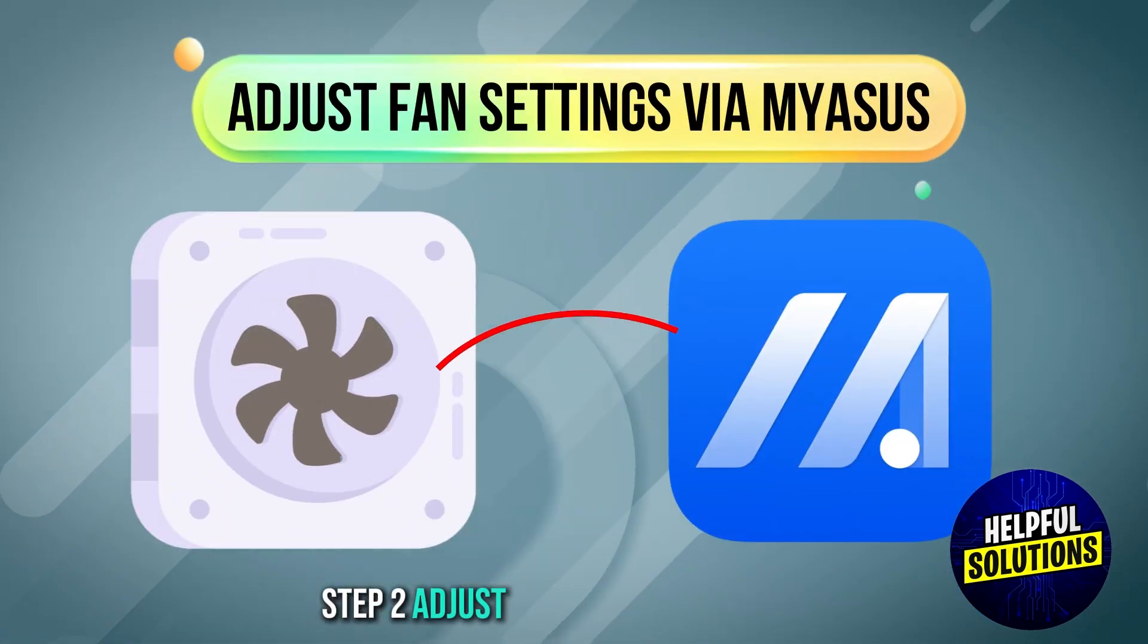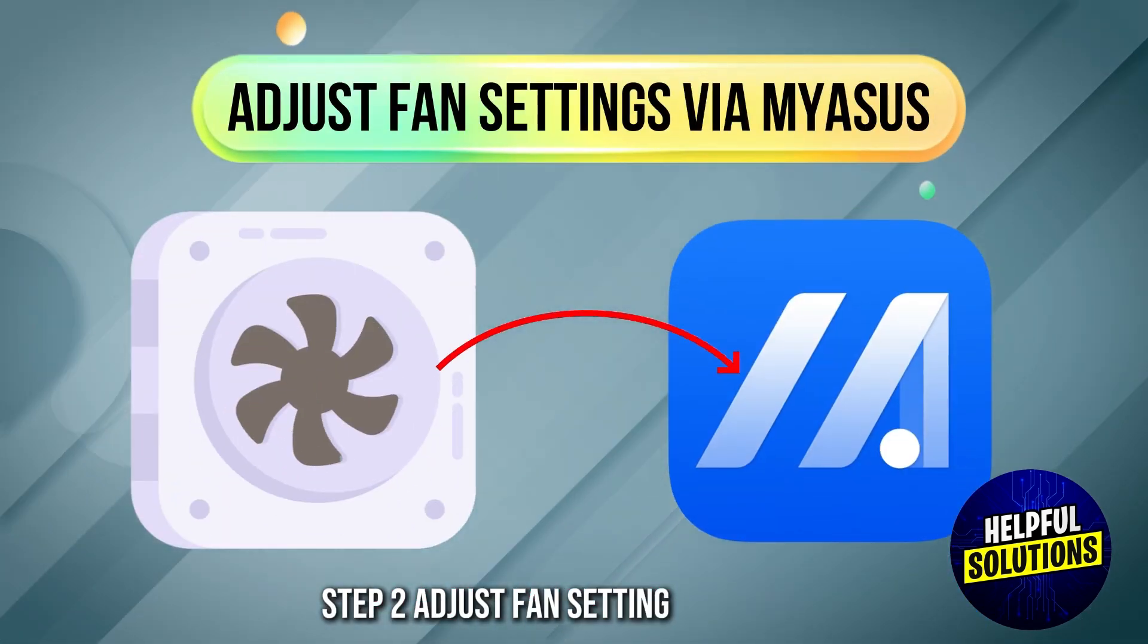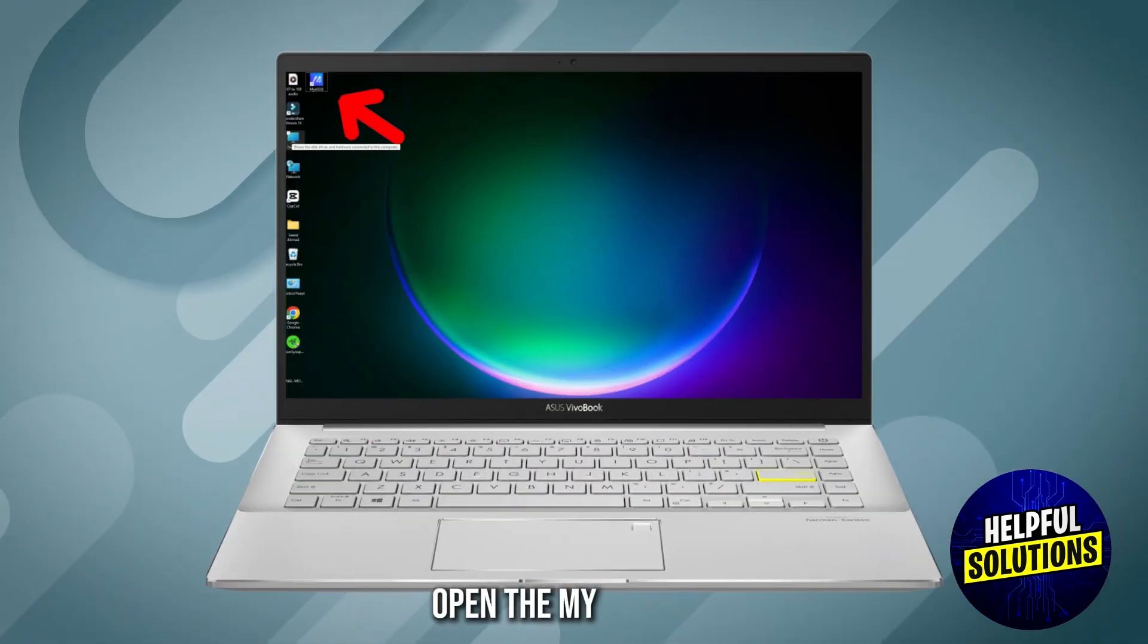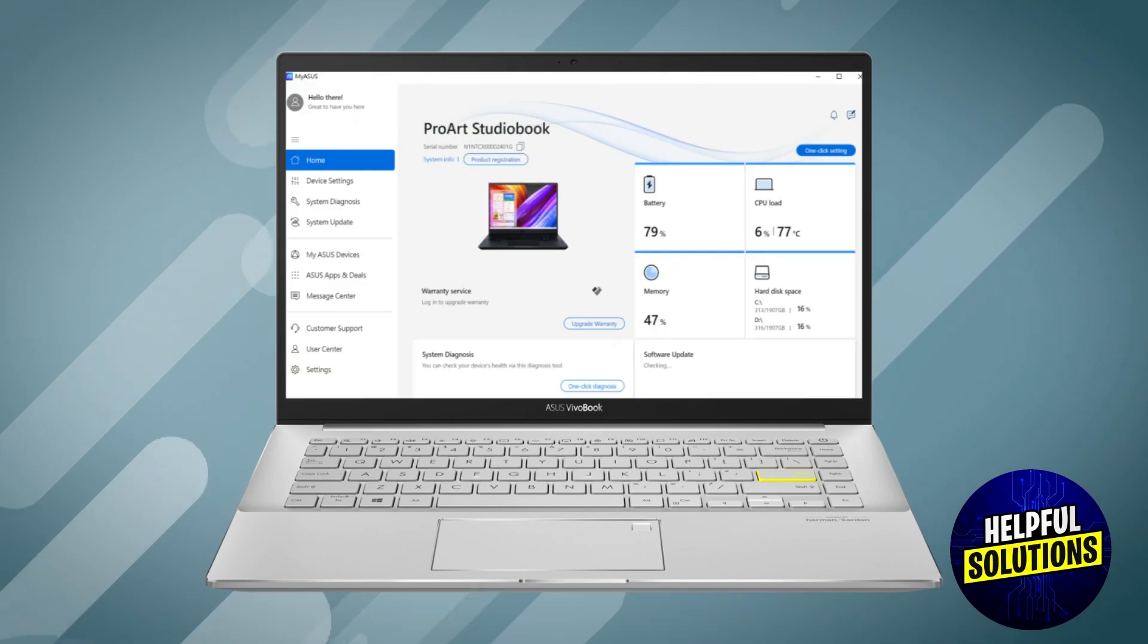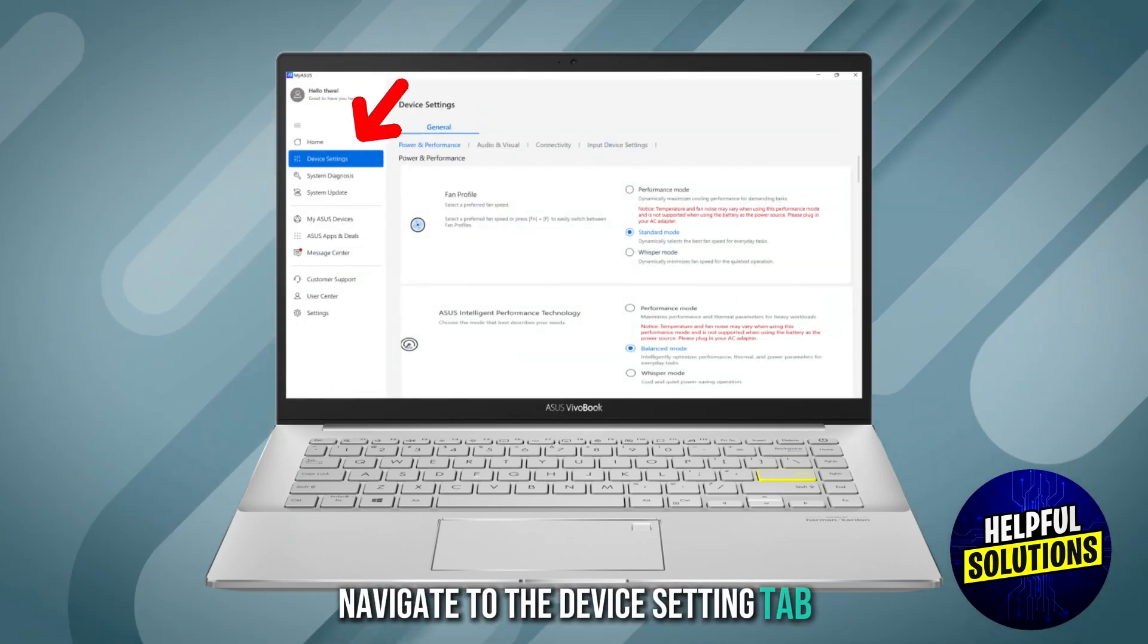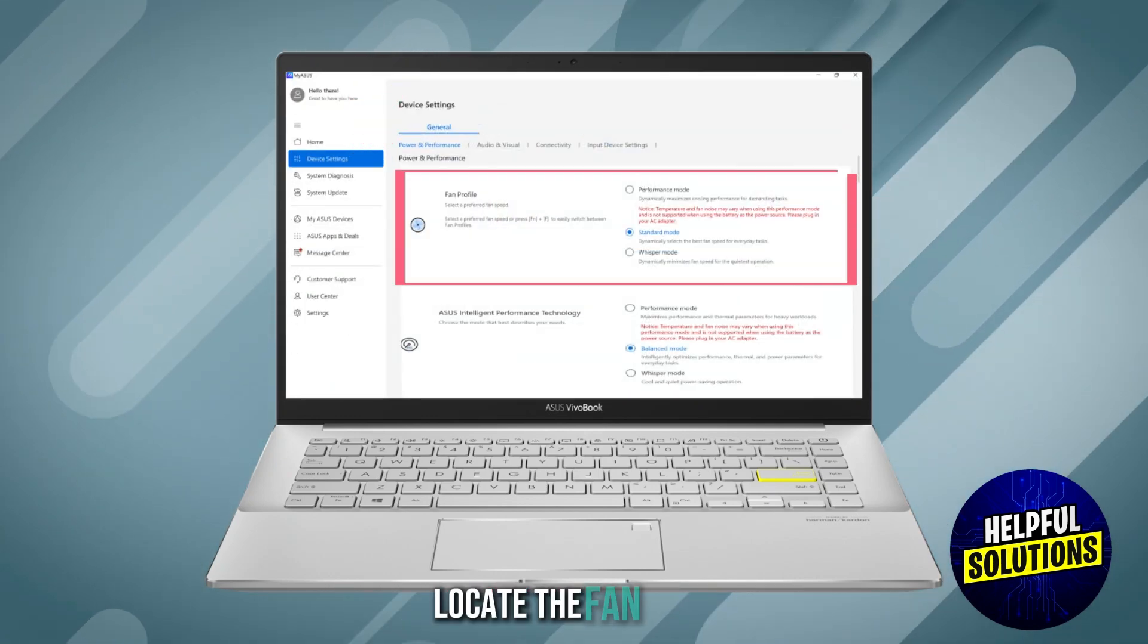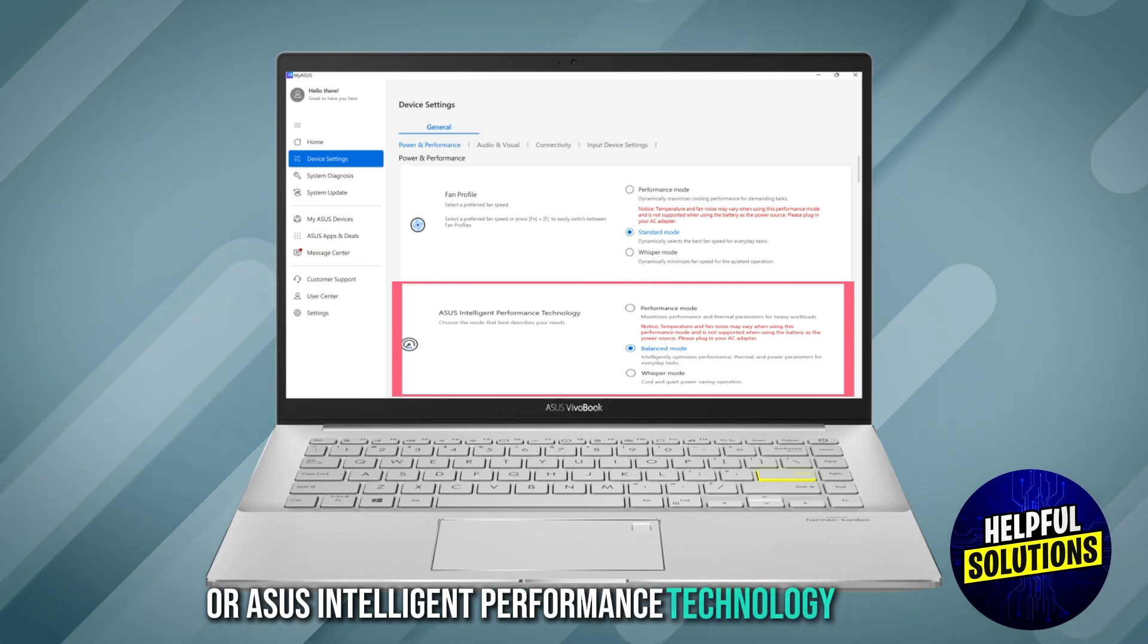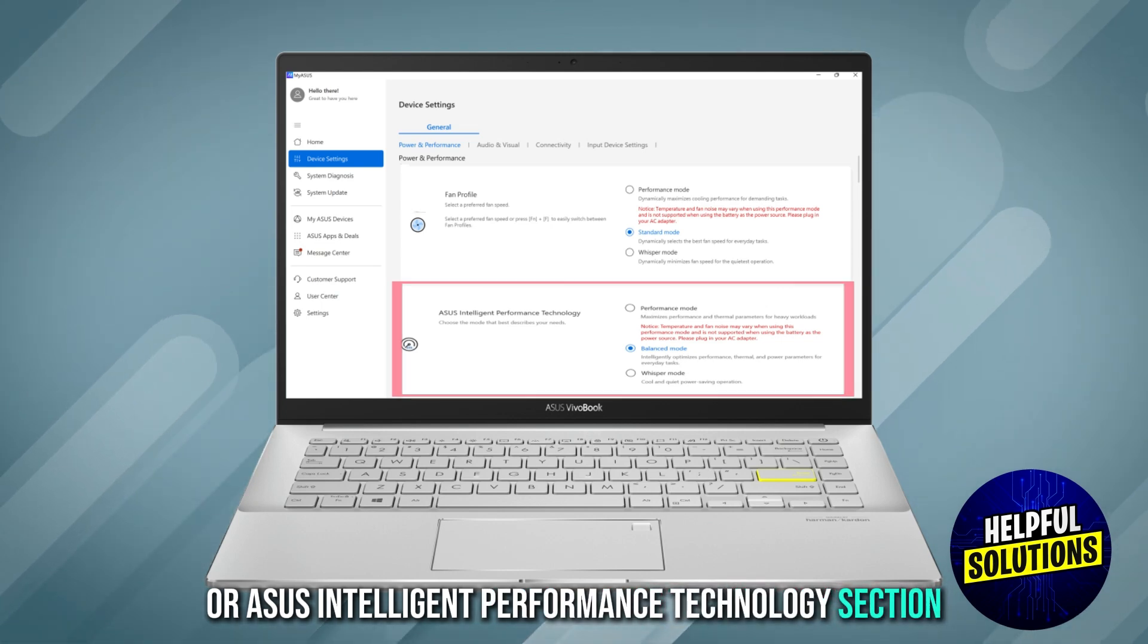Step 2. Adjust fan settings via My ASUS. Open the My ASUS app. Navigate to the Device Settings tab. Locate the Fan Mode or ASUS Intelligent Performance Technology section.